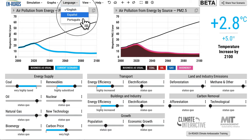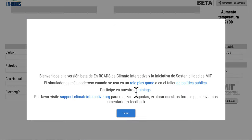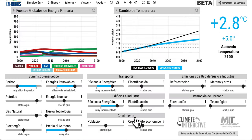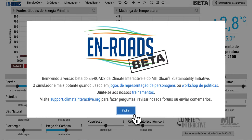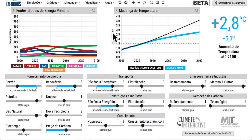We also have Spanish — here's the model in Spanish. We also have the model in Portuguese. We hope you can use the model to make a big difference in the world.